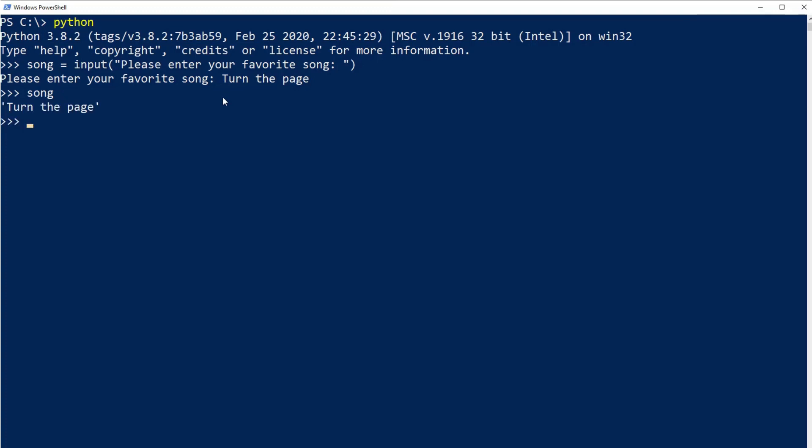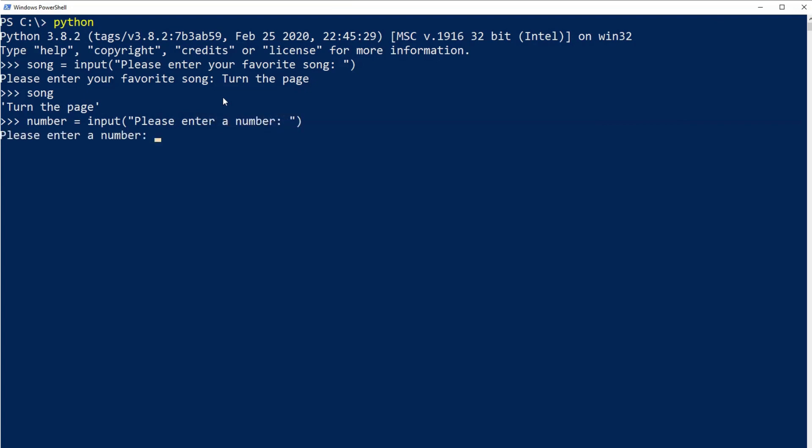Now I'm going to give you another example. I'm going to create a variable named 'number' and I'm going to set this to the user input, and the message I'll display to the user will be 'please enter a number.' I'll hit enter and I'm going to enter the number 11.